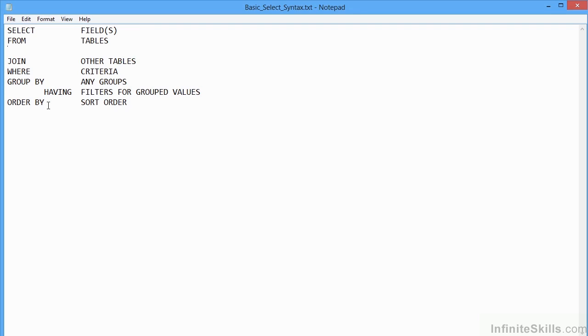So once you've actually selected which columns you want from the tables, any WHERE filtering criteria, any grouping that goes on, then SQL will sort the end result. So the sorting is done at the end of the process. So let's see this in action.